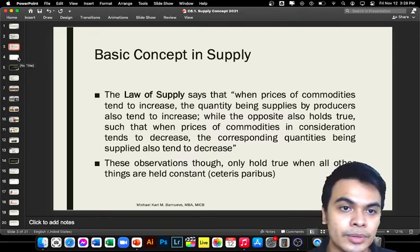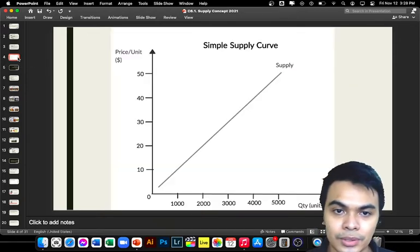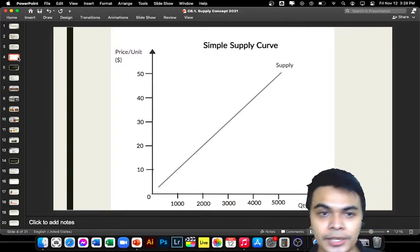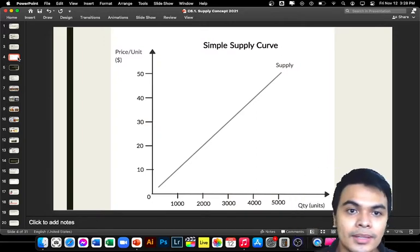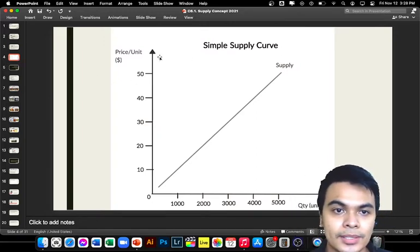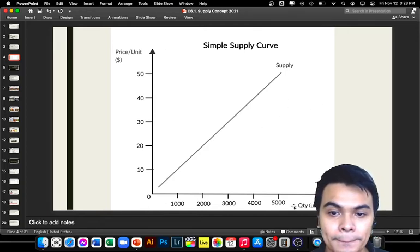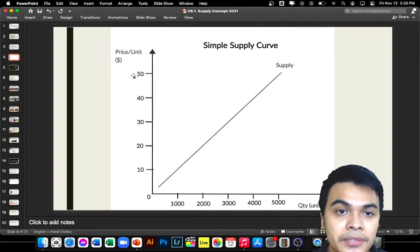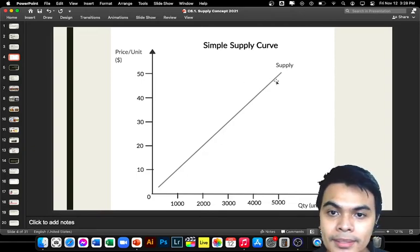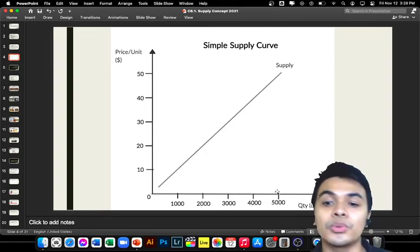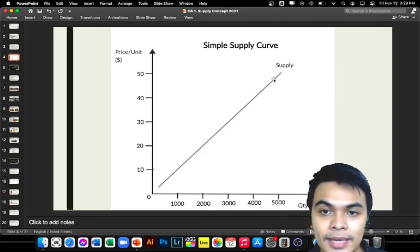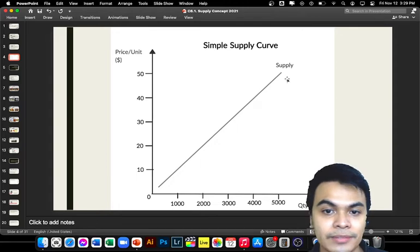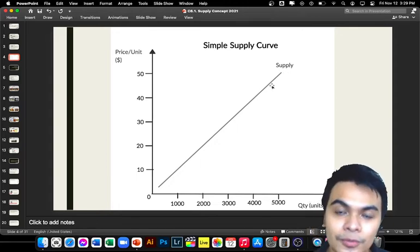Looking at the graph, as the price goes up, the supply also goes up. If the product price becomes $50, the tendency is that producers will also increase the items they produce. This is the law of supply on the side of the supplier.